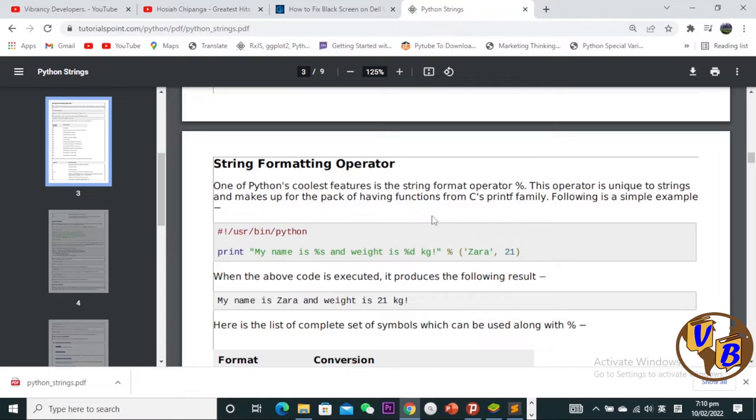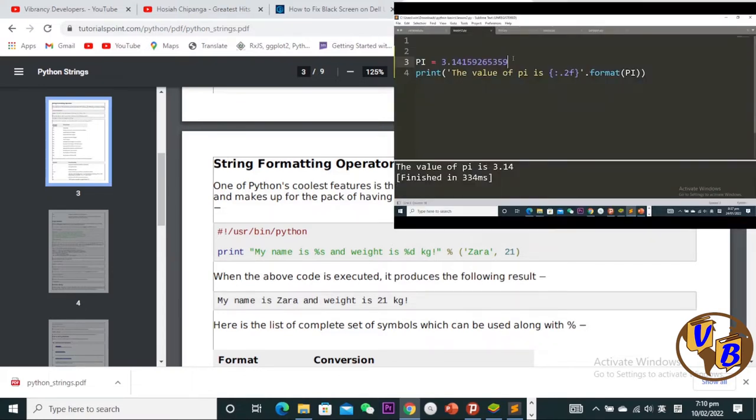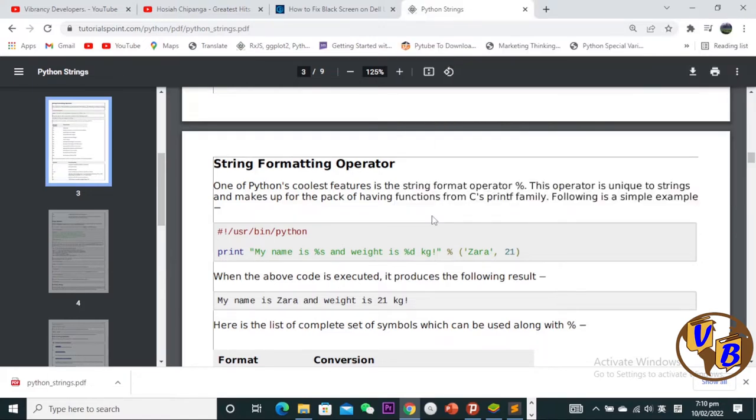Let me explain further. We saw in our previous video the .format() method, which is used to embed information inside a string. But prior to the .format() method was the percent operator method, which is a C-type of string formatting.